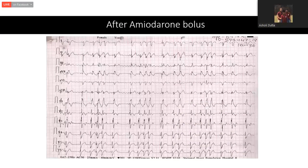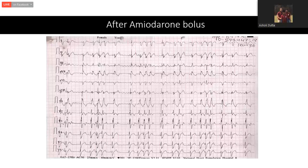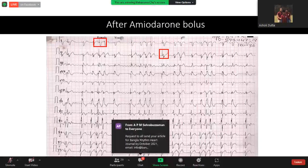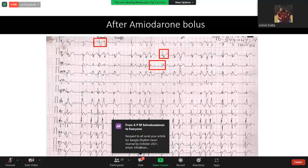Finally, the rhythm came down to sinus rhythm. Looking at the ECG after amiodarone bolus — a panelist confirms this still looks like atrial fibrillation.